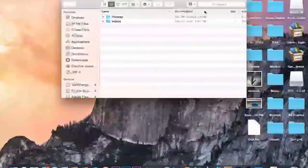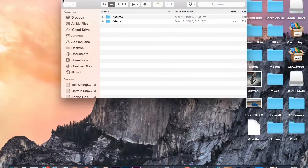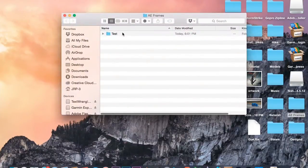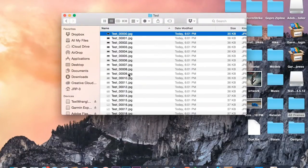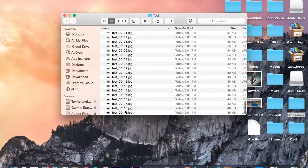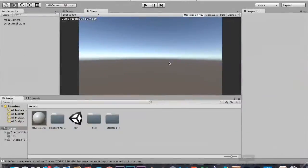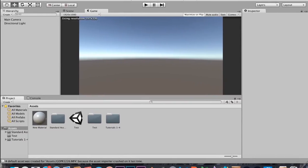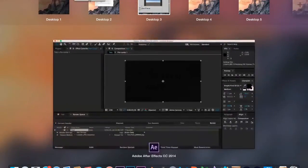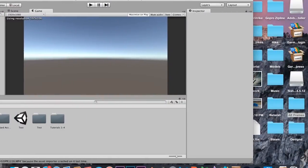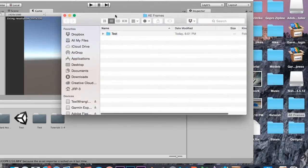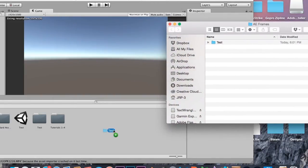All right, we're already done rendering. If we go to our 'ae frames' folder we should have 120 frames — that's what we need. Now if we go into Unity, this is the Unity project I used in my lighting techniques and 'how to make a game asset for Unity' tutorials. I'm just going to take this folder and drag it into the project.